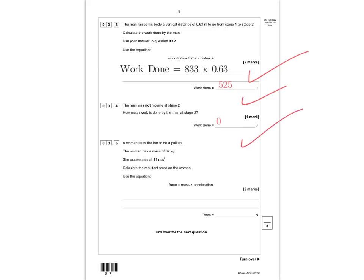Question 3.5: a woman with a mass of 62 kilograms accelerates at 11 meters per second squared. Calculate the resultant force. Force equals mass times acceleration, so 62 times 11 gives 682 newtons. You get one mark for substituting into the equation and a second mark for the correct answer of 682 newtons. Give yourself a mark out of 8 and move on to question 4.